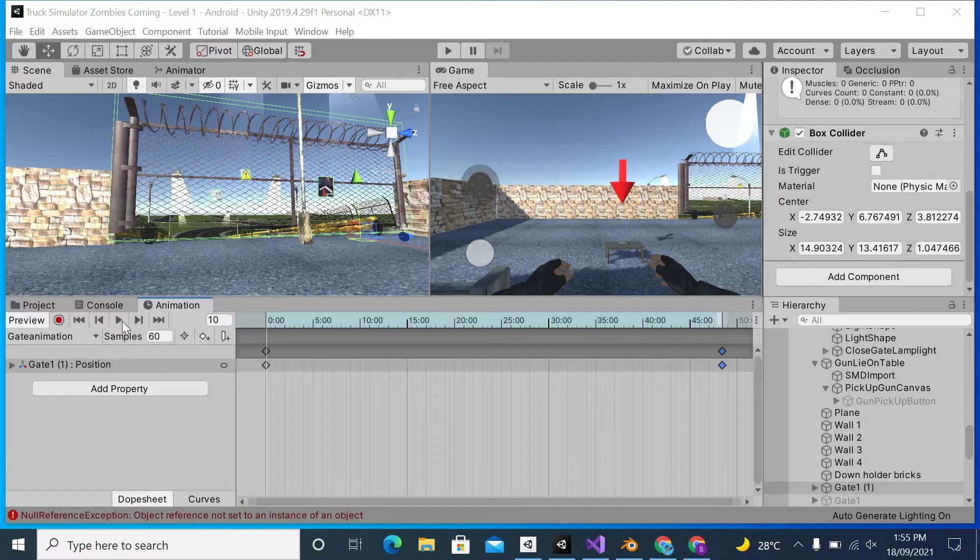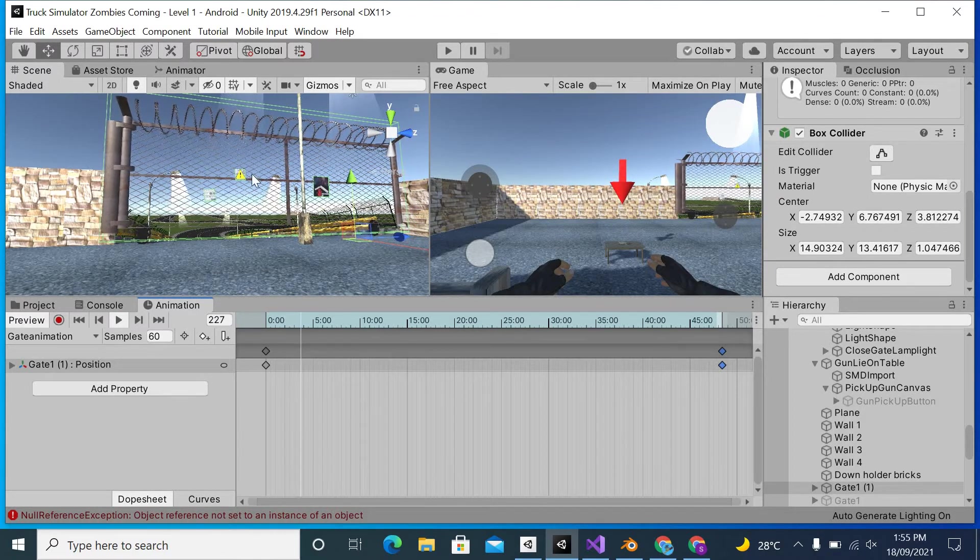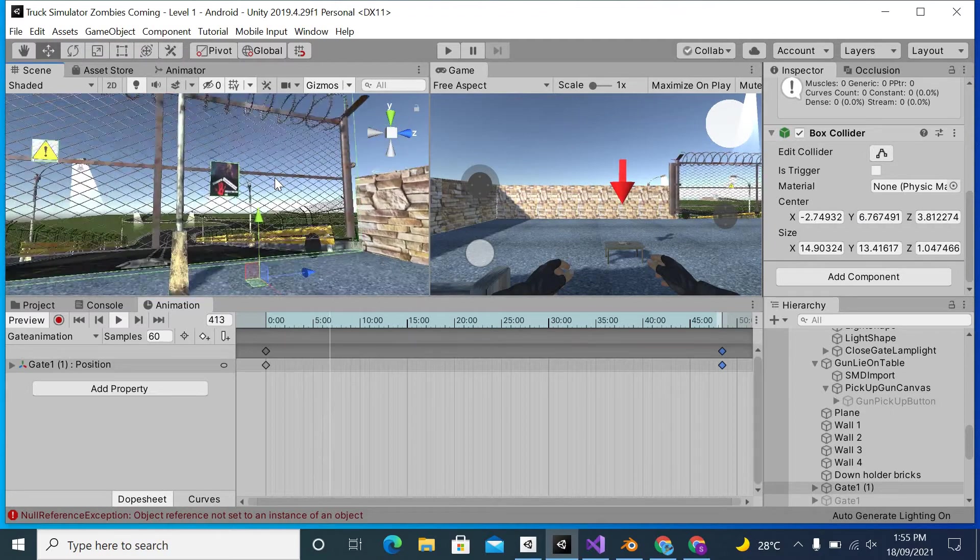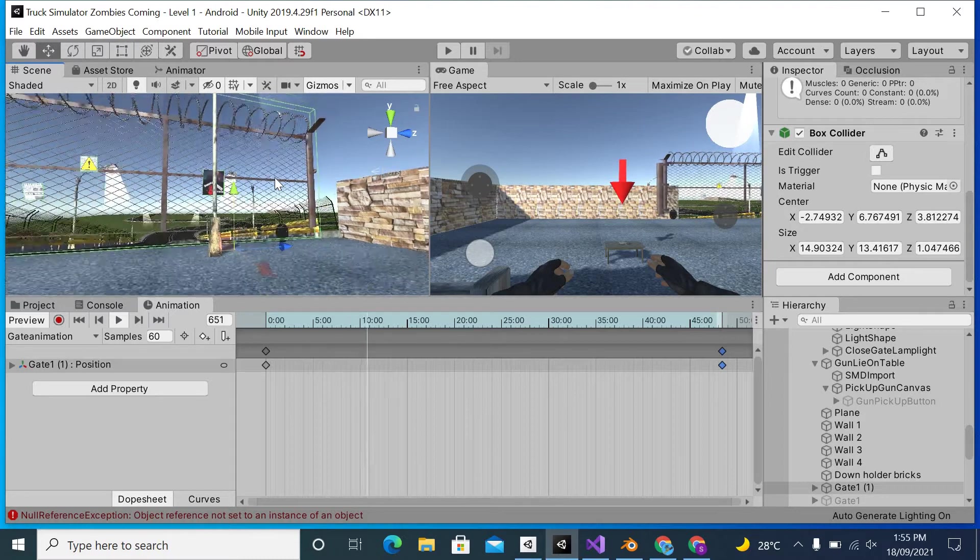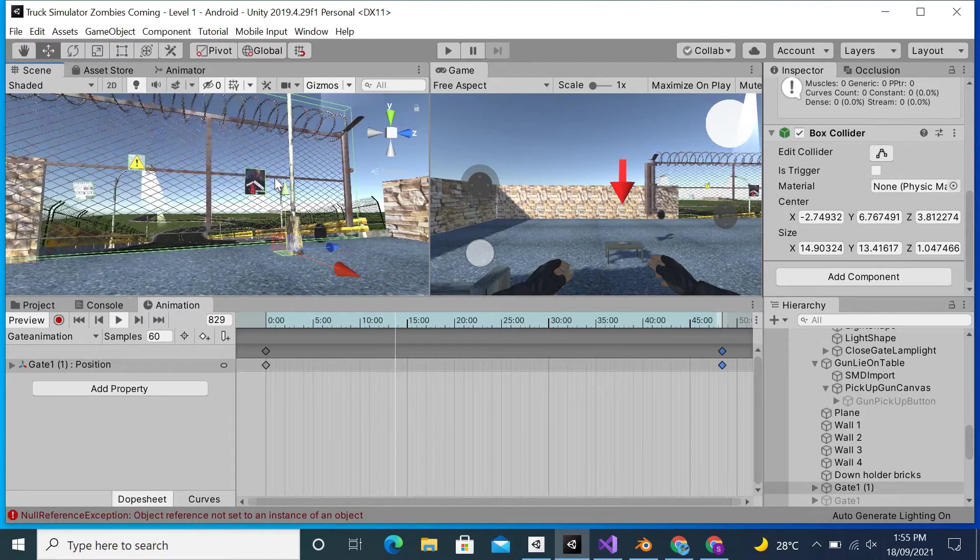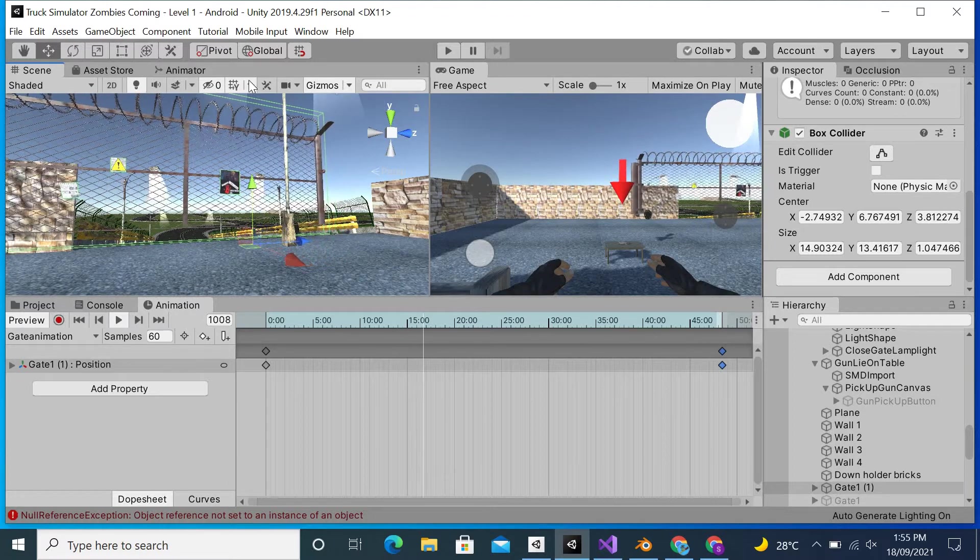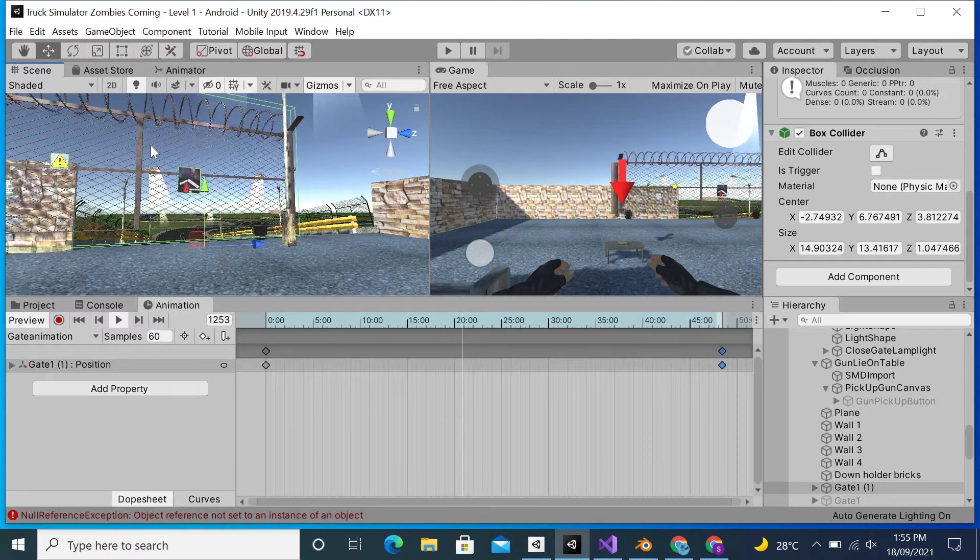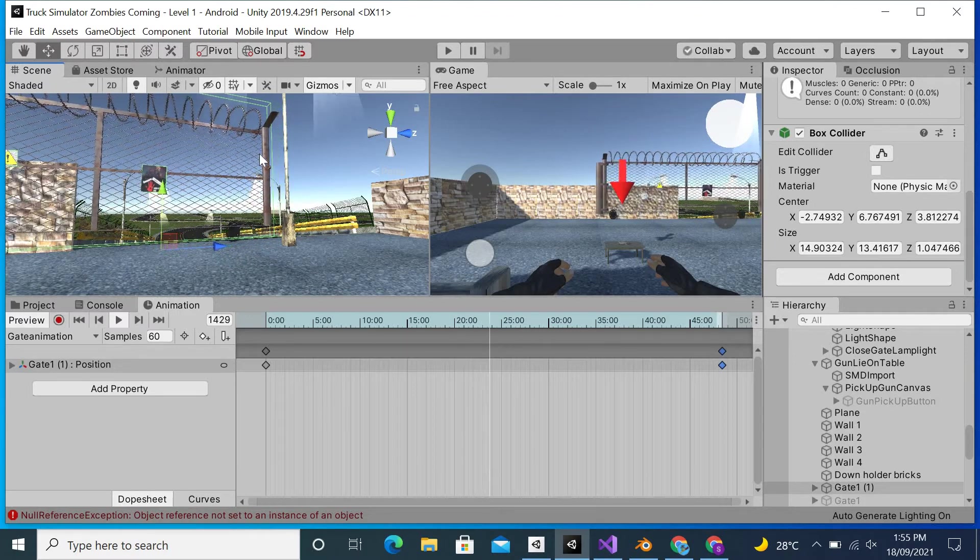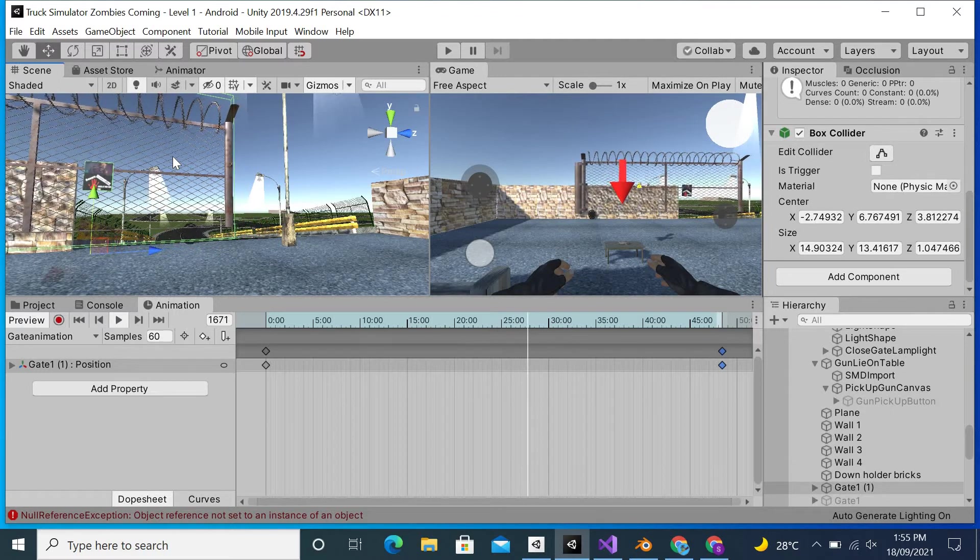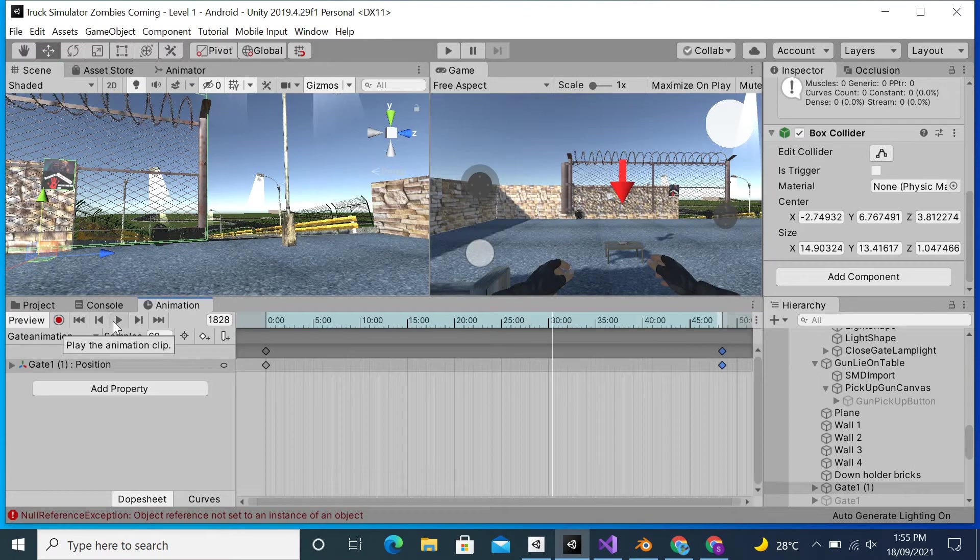If I hit play, you can see that the animation of this gate is in slow motion. I can also increase it more by increasing the key scale. As you can see, it's in slow motion. I can increase the slow motion even more, so it will move slightly more slowly.